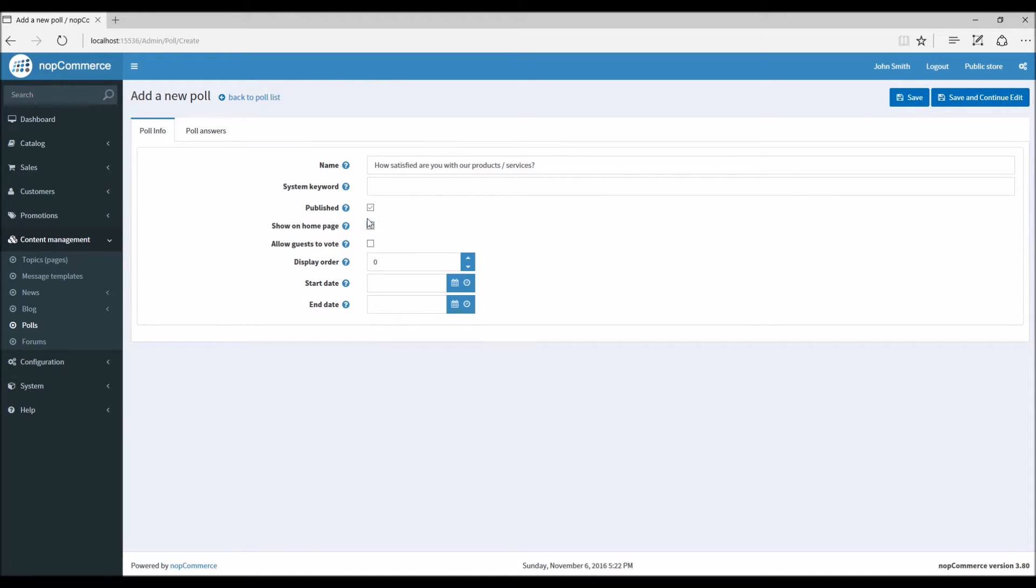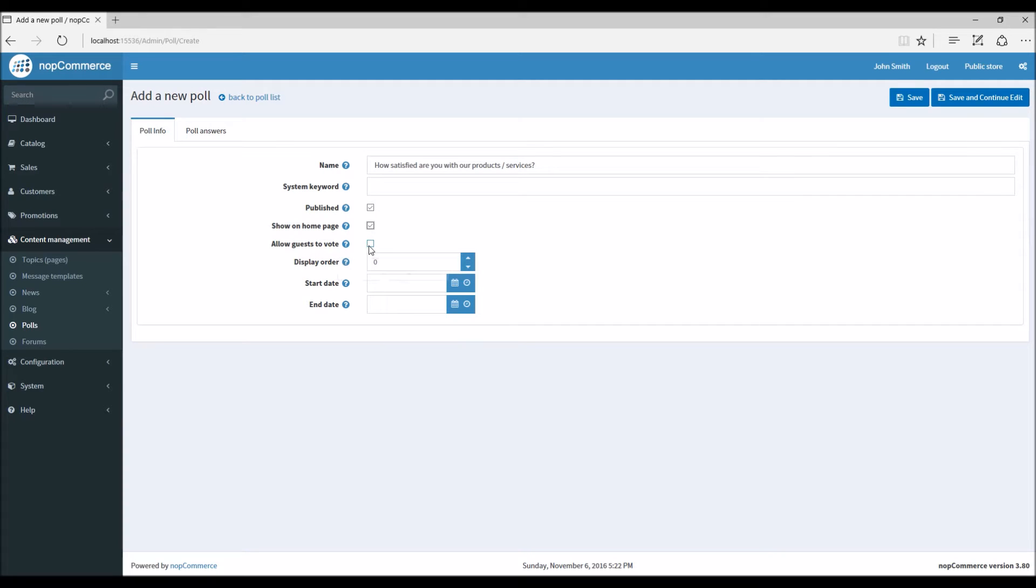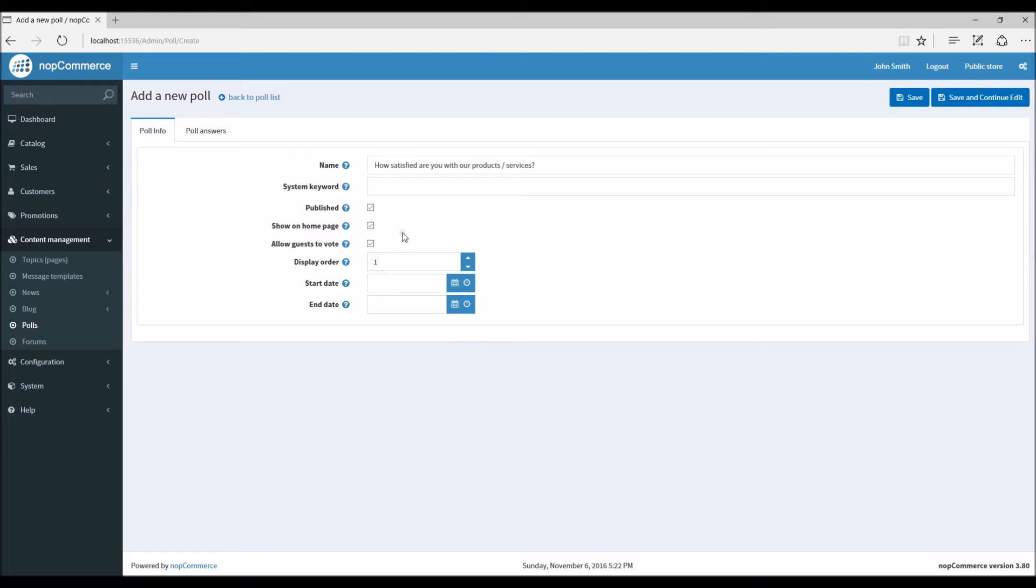Allow guests to vote - so if you like your customers to sign in before voting, or you can allow guests to vote. So I'm going to select this option. I'm just going to give a display order here.